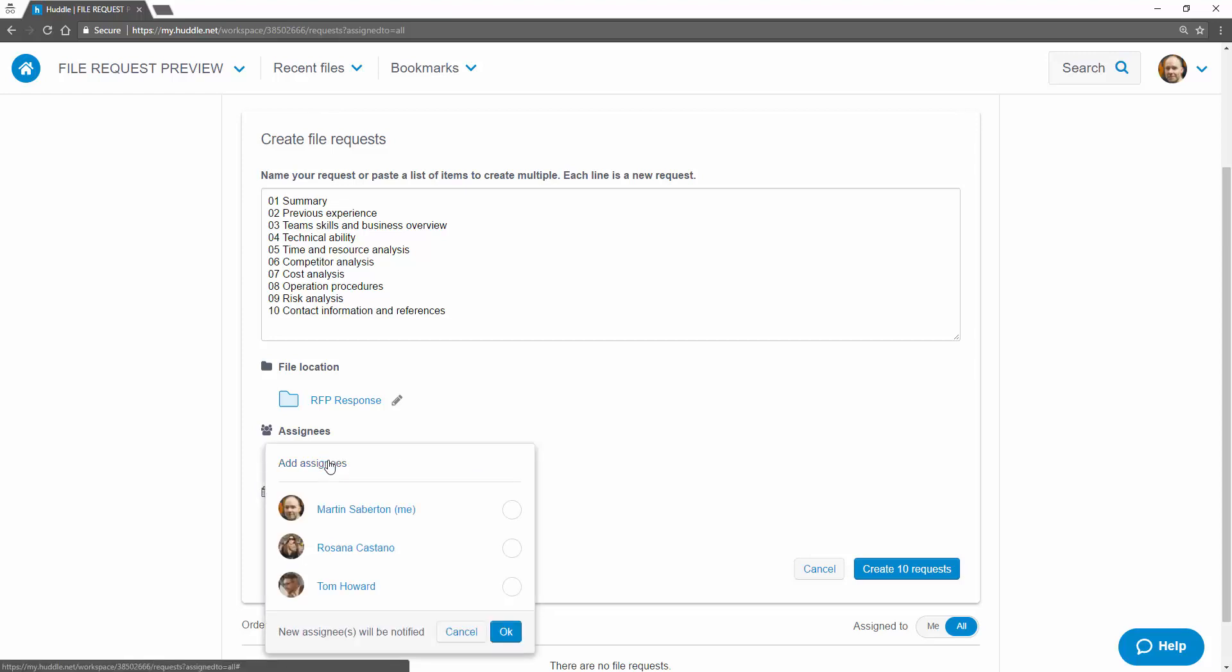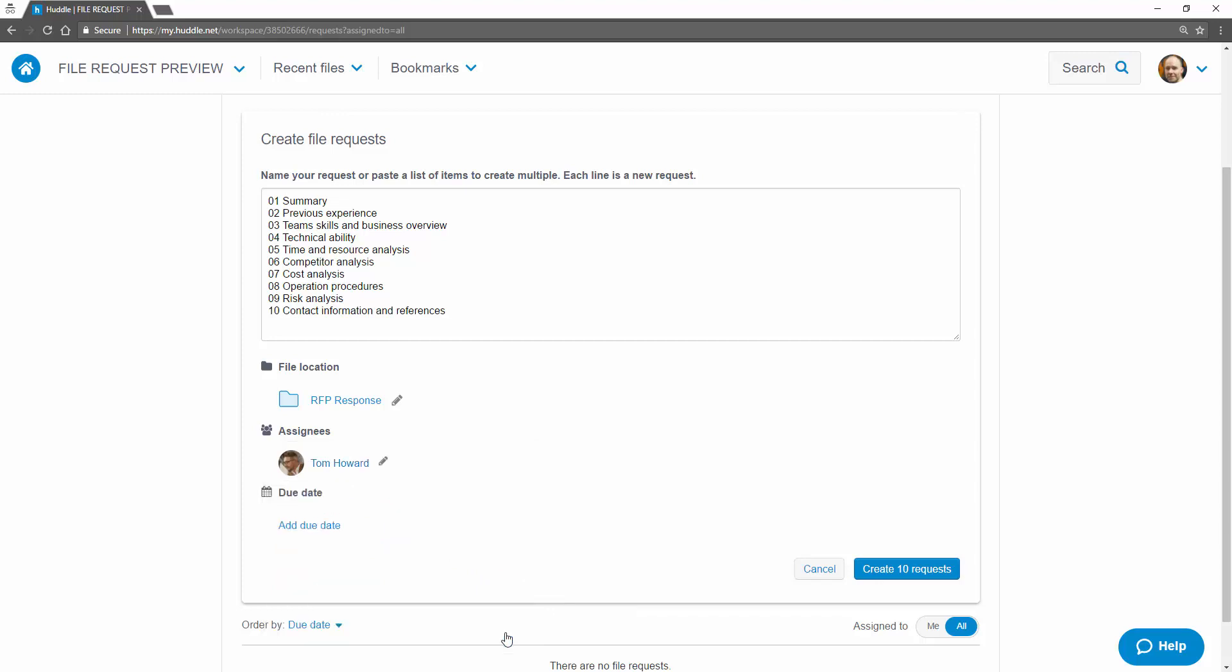Next assign the file requests to the people you'd like responses from. You can assign requests to one or more members of the workspace.